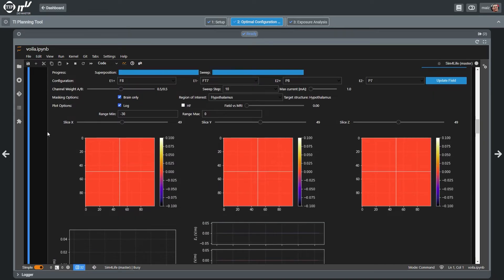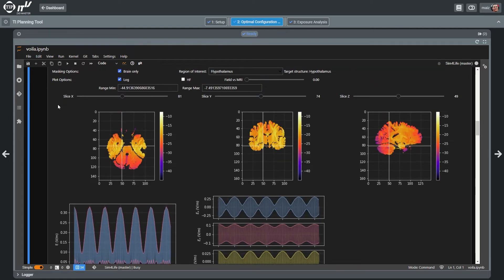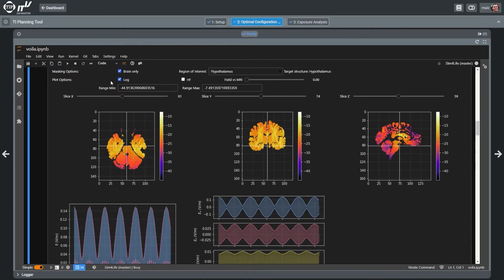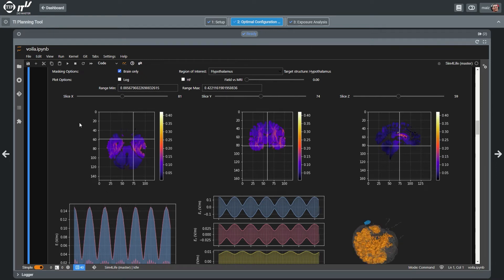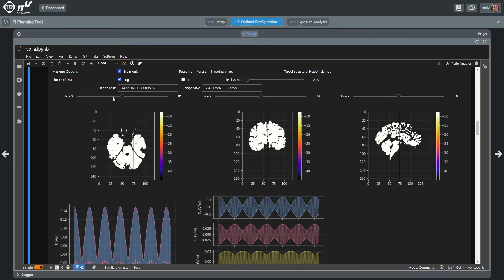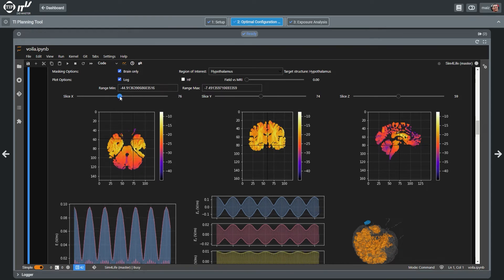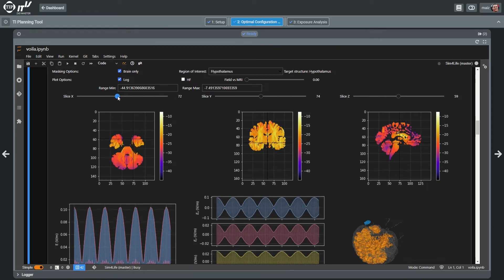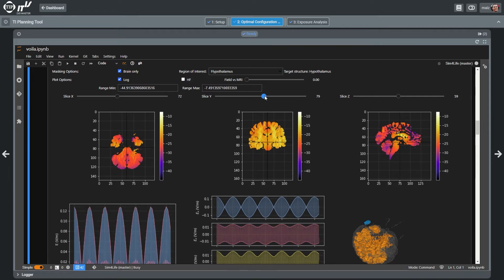High frequency or temporal interference field distributions are visualized on top of anatomical image data to study brain exposure or the field intensity near electrodes. Other visualizations facilitate the identification of optimal current ratios.